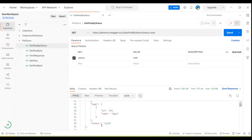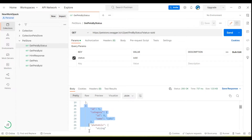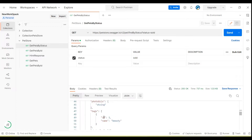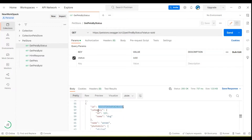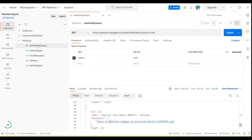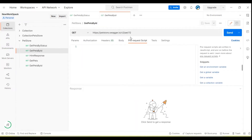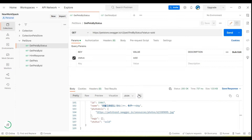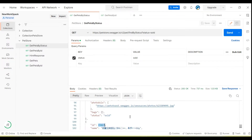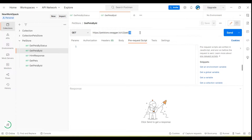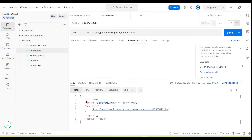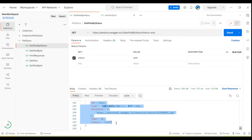It returns all the pets details whose status is 'sold'. We have multiple pets details here. We also have a second API where we can retrieve pet details by using the pet ID, so we need to pass the pet ID. If I send the request we will get the same pet details.